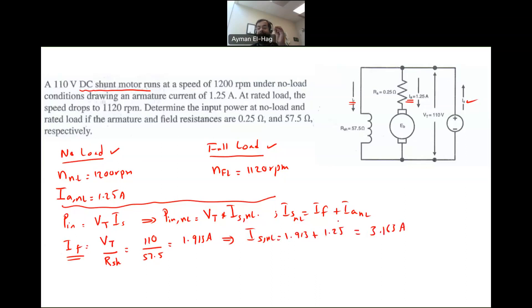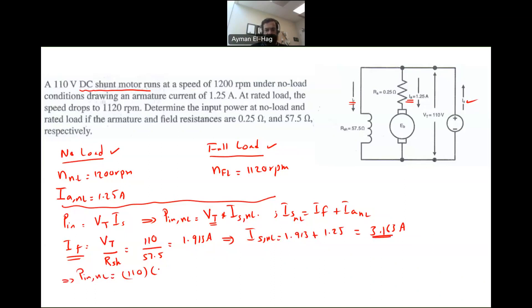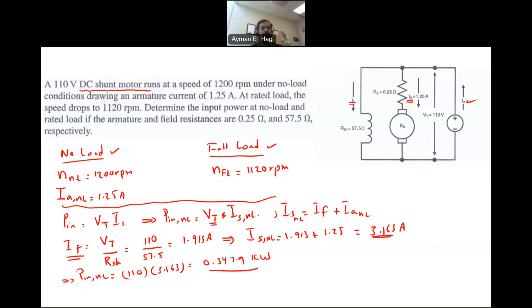From this, we can find P_in at no load, which equals the terminal voltage — constant at 110 volts — times Is at no load, which we found to be 3.163 amps. This gives P_in at no load equal to 0.3479 kilowatts. So we have found the input power at no-load conditions. Now we need to find the input power at full-load conditions.